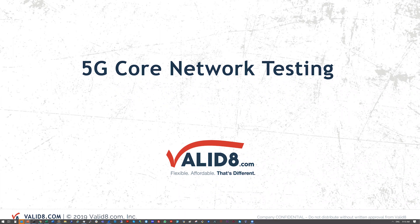Hi everyone. This is Ian from Validate. Today we're going to be talking about 5G core network testing and emulation.